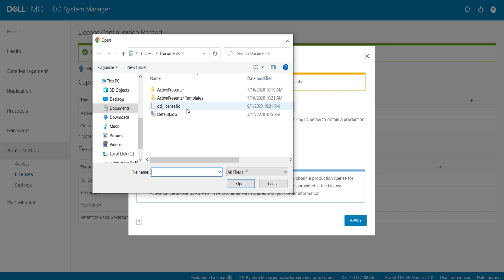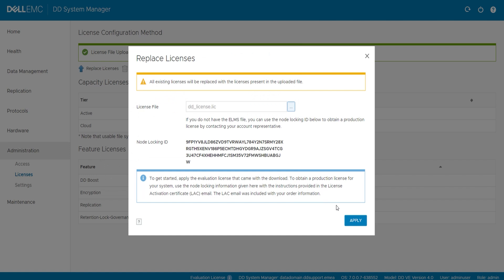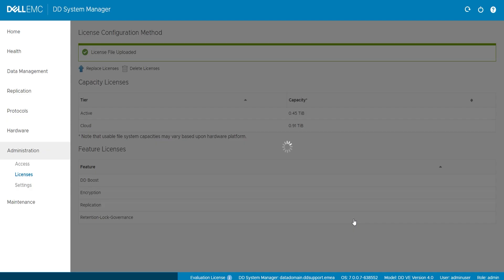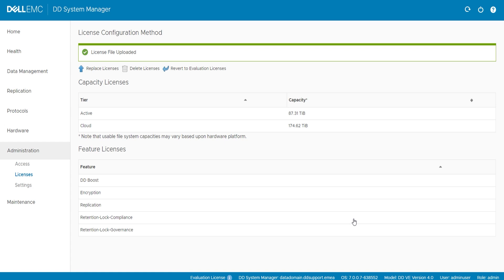Browse the .lic file and select it. Click on Apply. Verify that the licenses are updated accordingly.